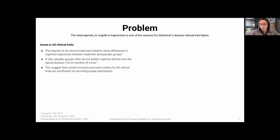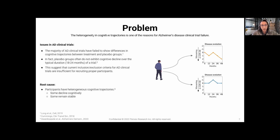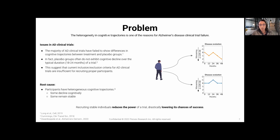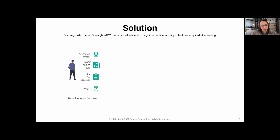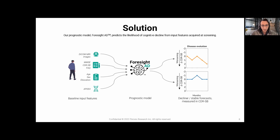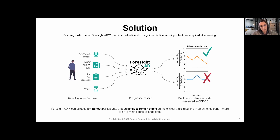Essentially, we recruit a variety of individuals with different trajectories — some remain stable, others decline much faster — which impacts the power of the study and the chance of demonstrating drug efficacy. Combining MRI, cognitive tests, demographic information, and potentially APOE4 genotyping, you can capture a more precise picture of the patient. These modalities are normally acquired during clinical trials, but are usually looked at on an individual basis instead of as a combined system. What we aim to achieve is to pinpoint individuals who will remain stable versus those more likely to progress.